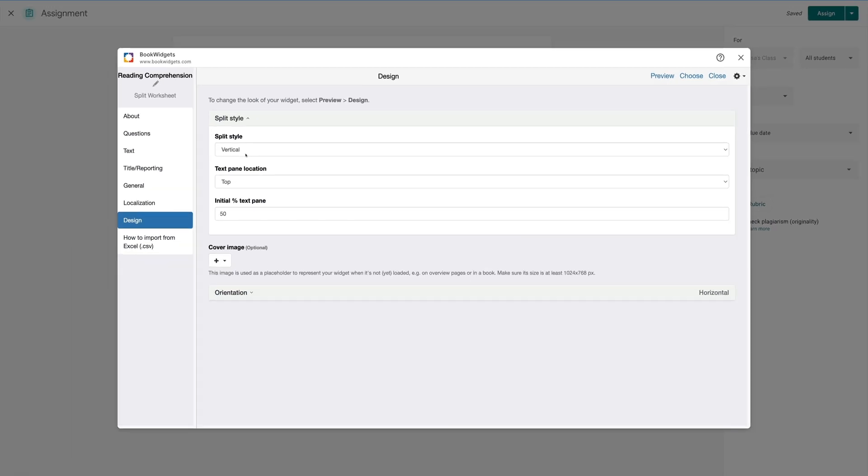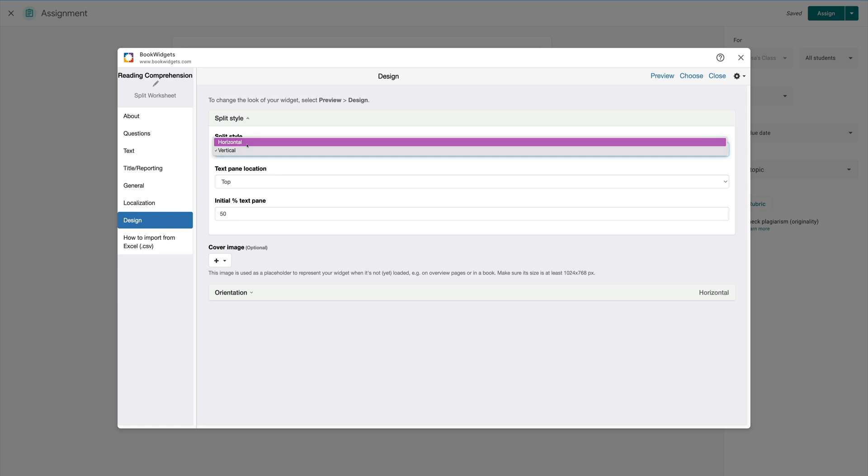And under Split Style, I'm going to turn this back to horizontal. You'll also notice I can choose how much of the text pane is the image and how much is the questions. I'm going to keep this at 50%.